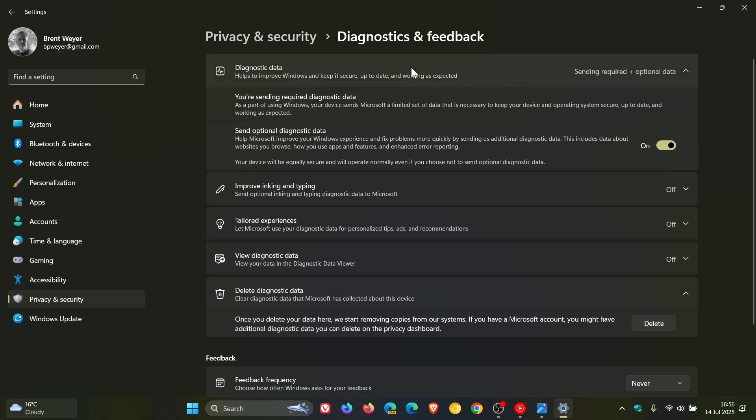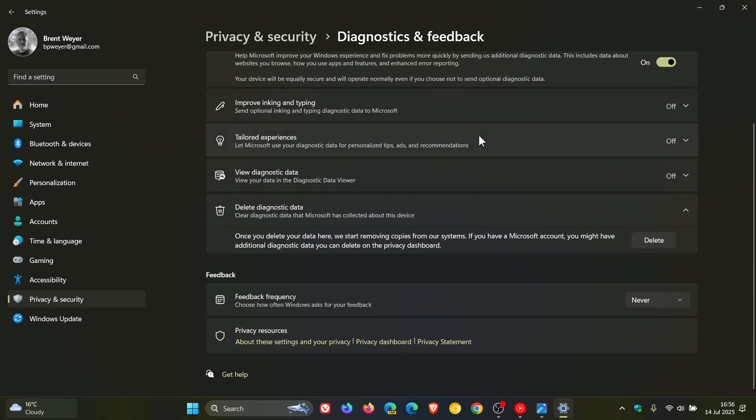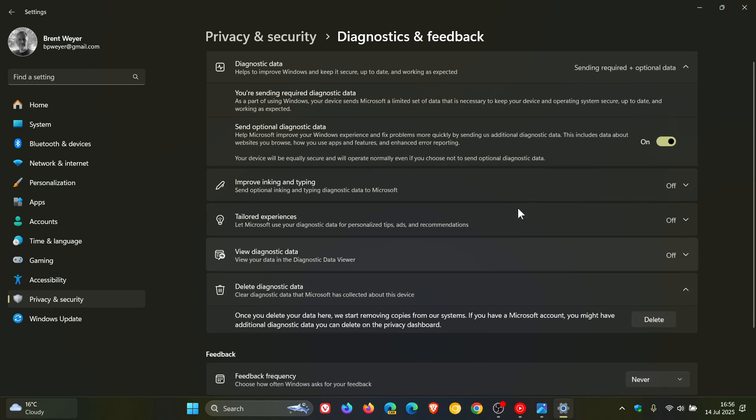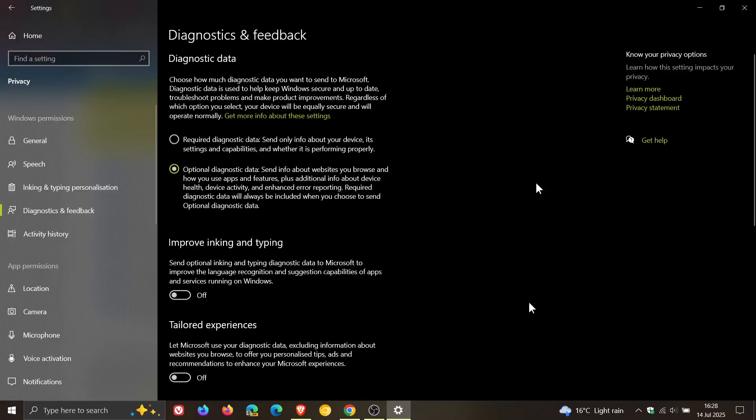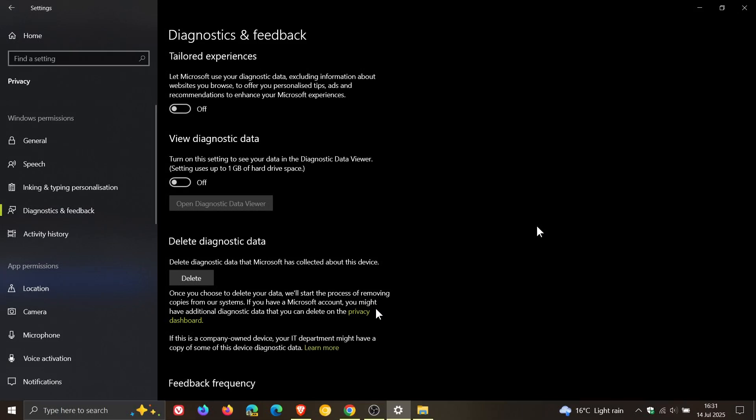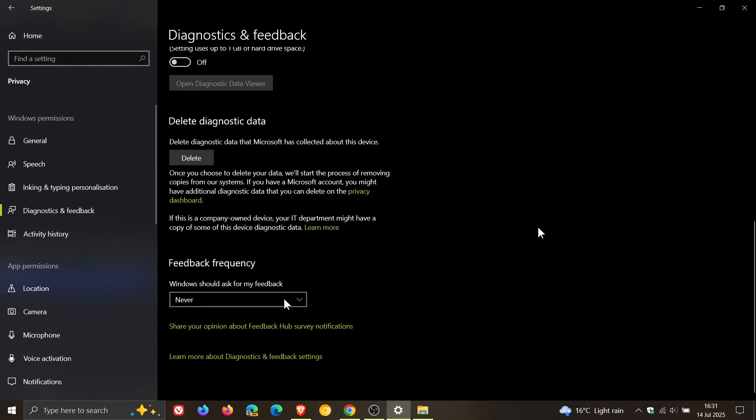Now, this is how it looks like diagnostics and feedback in Windows 11. And as mentioned, very similar, if not the same, over on Windows 10. This is just a screenshot I took for the purpose of this video. So you've got diagnostics and feedback required, as we've been talking about, and optional. And then you can turn off inking and typing, tailored experiences, view diagnostic data, delete diagnostic data, and then you've got your feedback frequency right at the bottom.